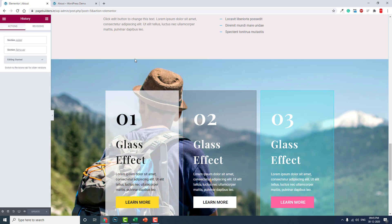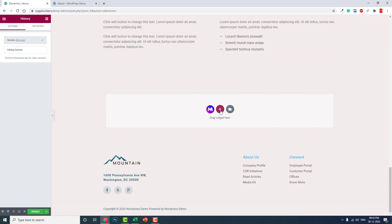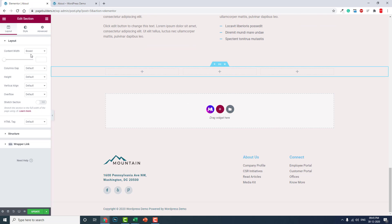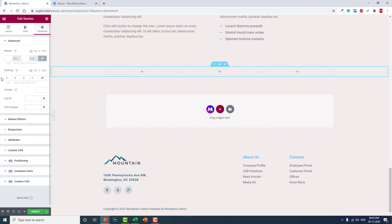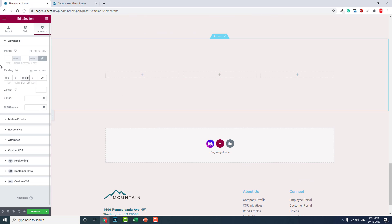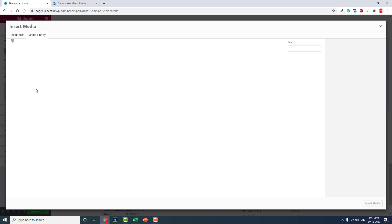Let's go back here, delete this section, and add a new section. Let's add some padding — about 150 at the top and 150 at the bottom. Now let's add a background image.